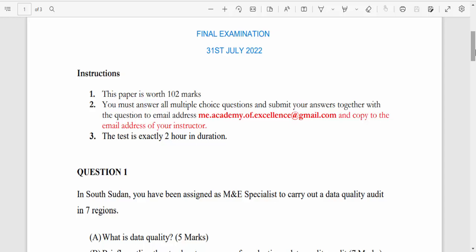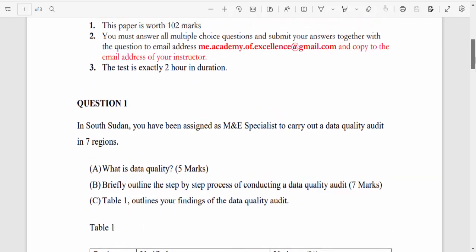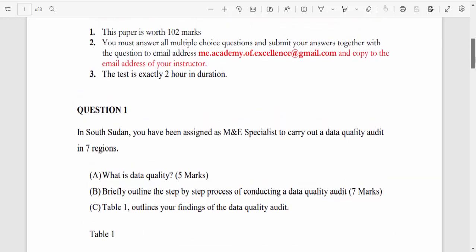I'm going to talk about this question paper. A lot of times people have complained that I don't give answers to the questions, but I'll try my best to give you the answers. This question paper was actually an exam given to students this year as part of the six-month coaching program. It was worth 102 marks and was two hours long.